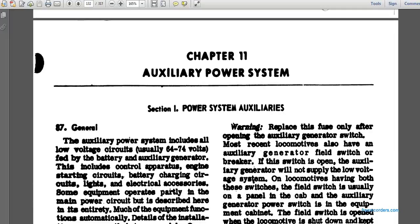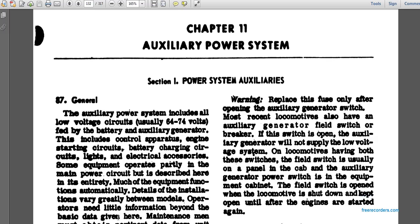Operation and maintenance of the diesel electric locomotive, TM 55-202, auxiliary power and systems. Section 1, power system auxiliaries, paragraph 87. Auxiliary power for the system includes all low voltage circuits, usually 60 to 74 volts, supplied by the battery and auxiliary generator. This includes control apparatus, engine starting circuits, battery circuits, lights, and electrical accessories. Some equipment operates partially on the main power circuit.